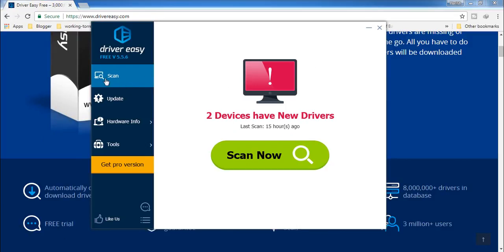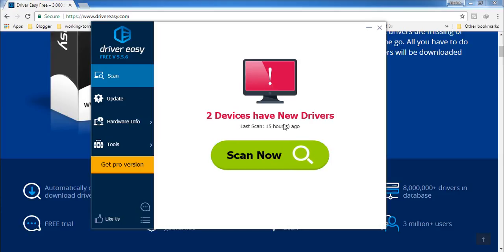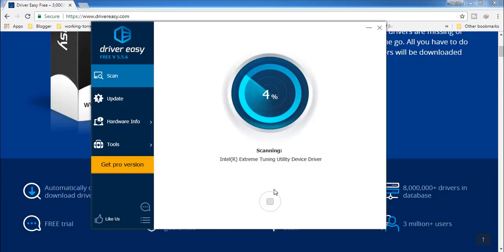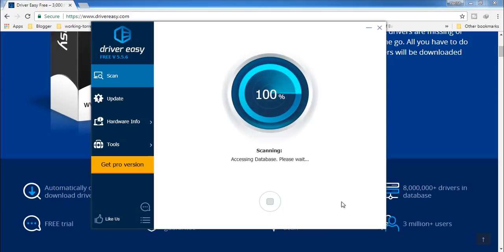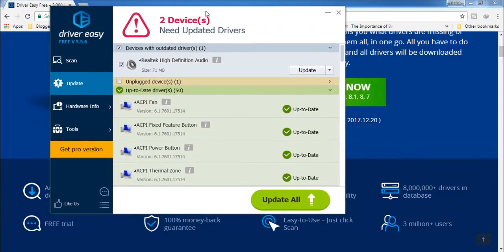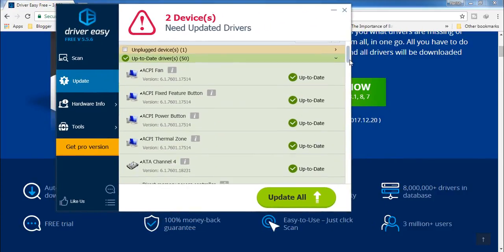On the left-hand side you can see these options: Scan, Update, Hardware Info, and Tools. You have to click on 'Scan' and then click 'Scan Now'. I already have scanned and here you can see two devices have new drivers. This software will automatically search for the latest drivers for the devices installed on your PC. Click 'Scan Now' and let it complete the process.